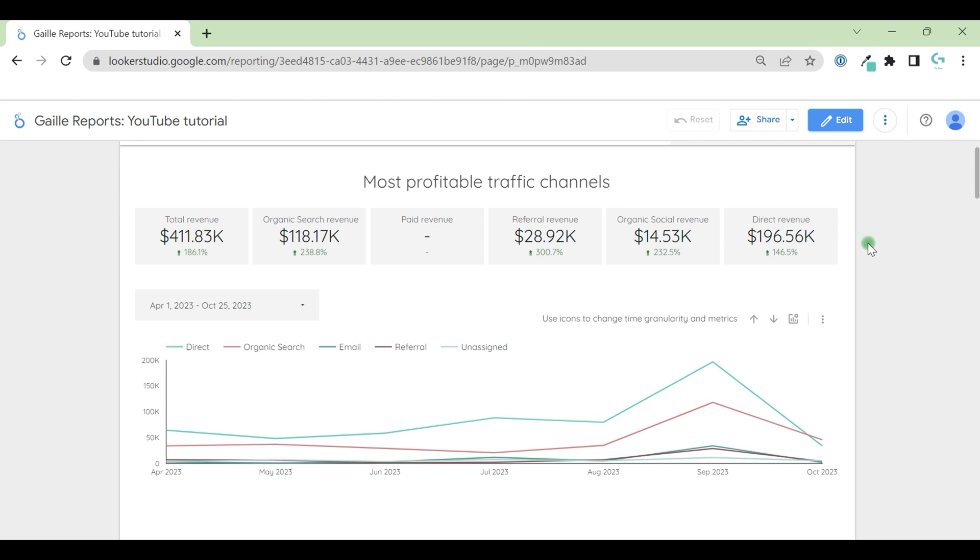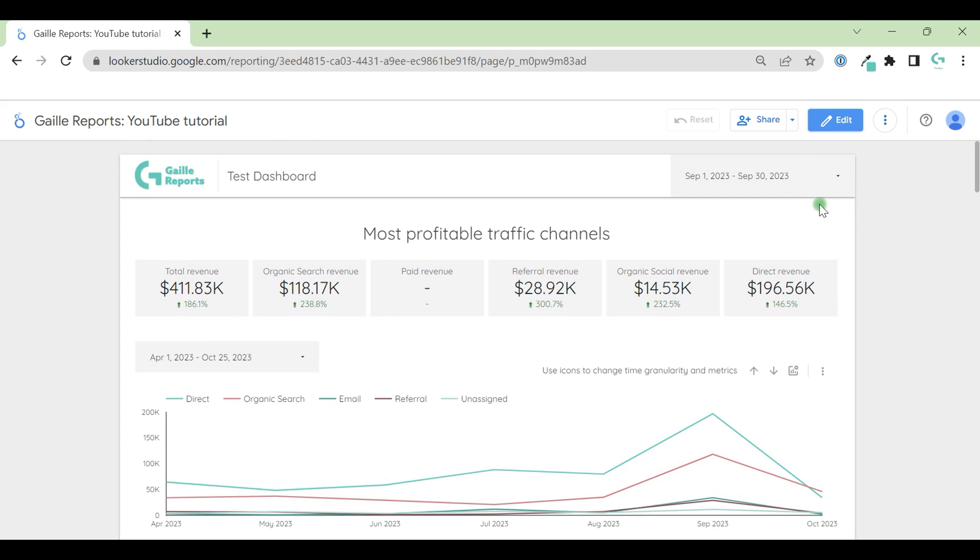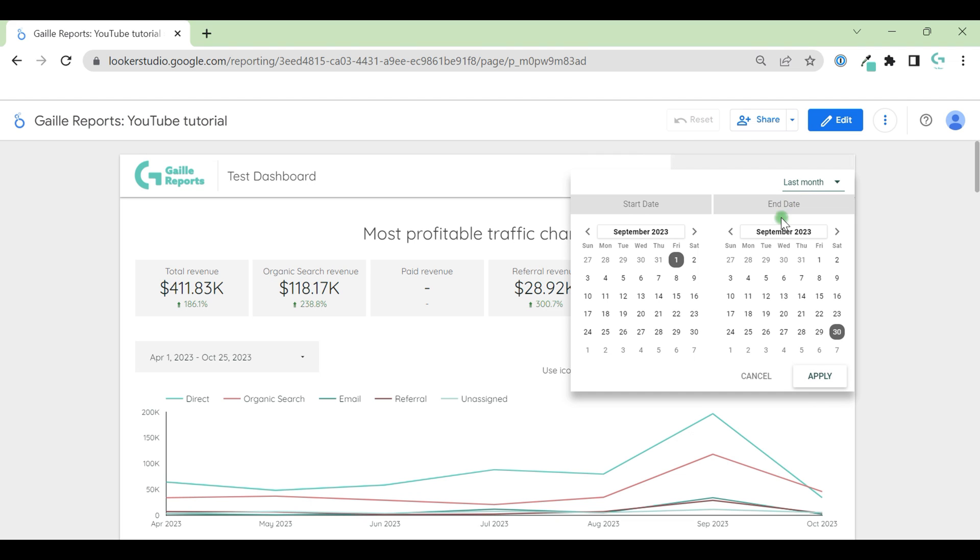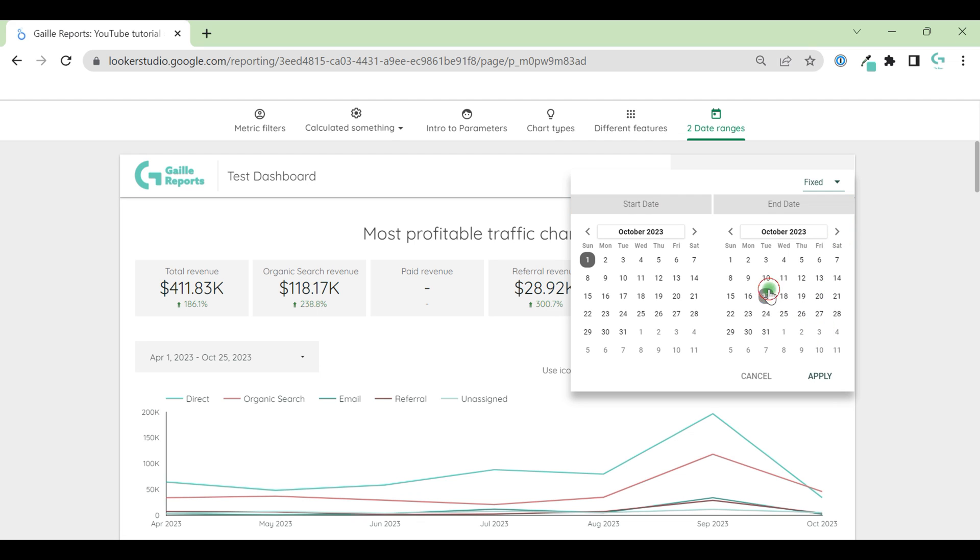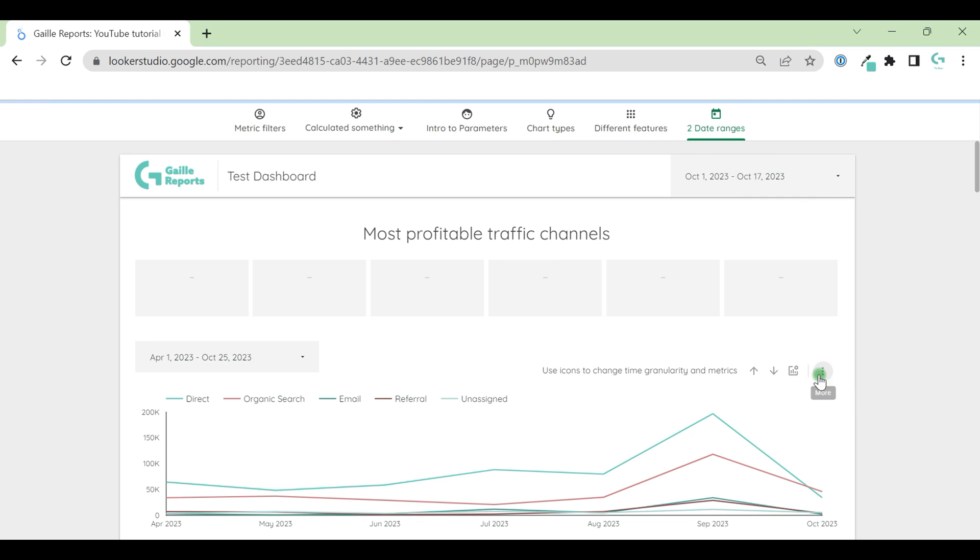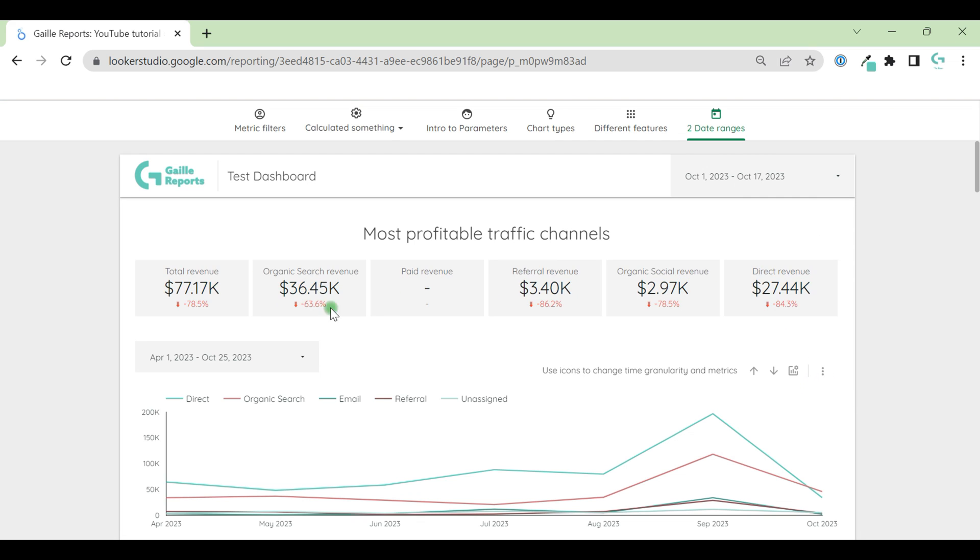So we have our data. So we can see that this data range control applies to scorecards. And when we change this data for October, for example, we can see that only this scorecard updated.